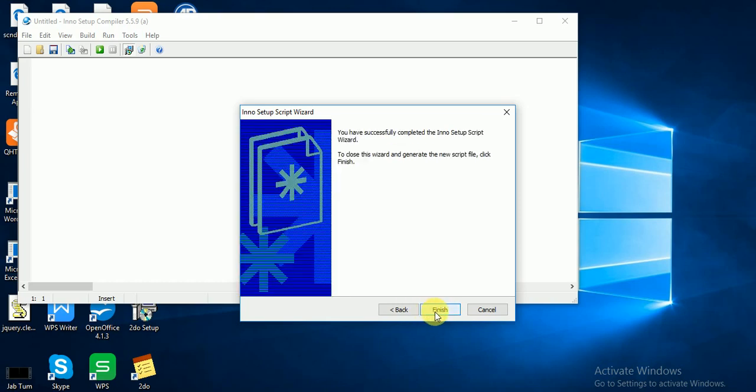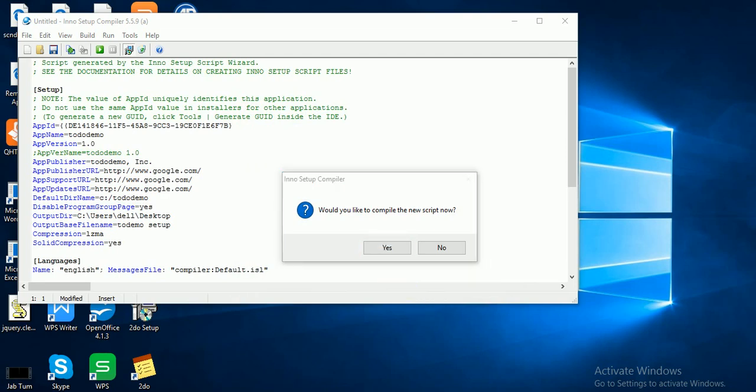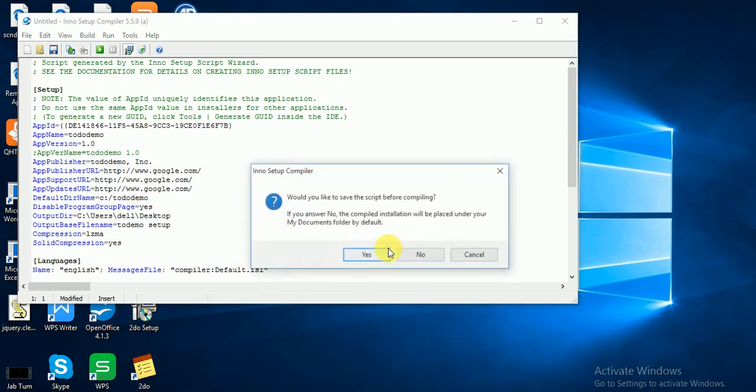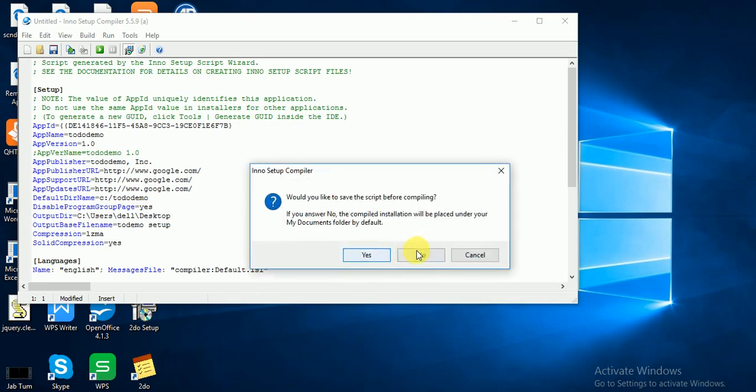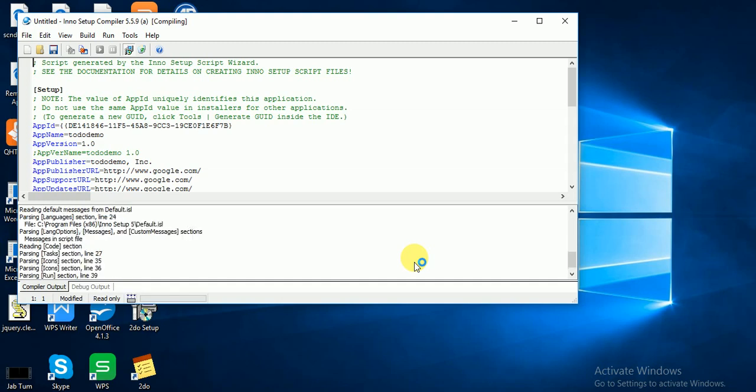Would you like to compile the new script now? Press Yes and click No, I don't want to save this folder by default in my documents.